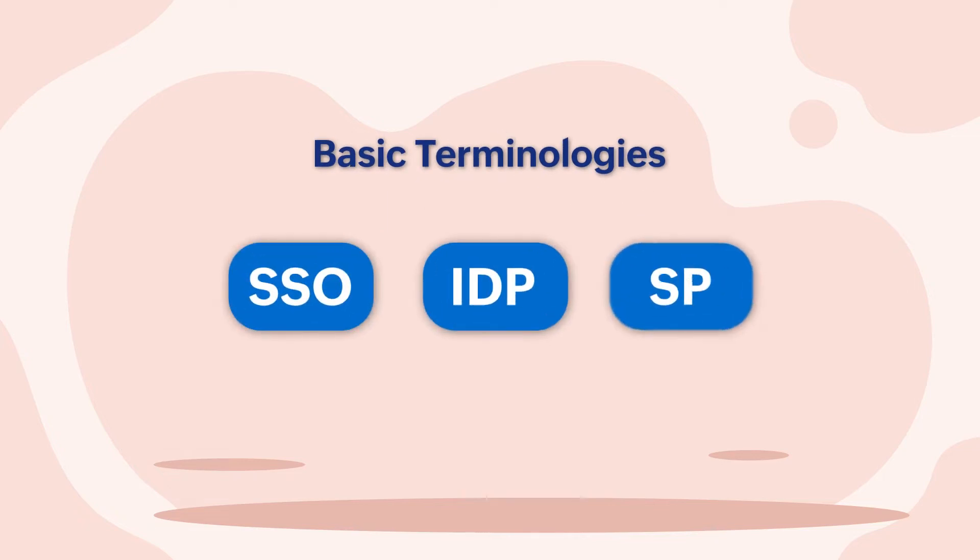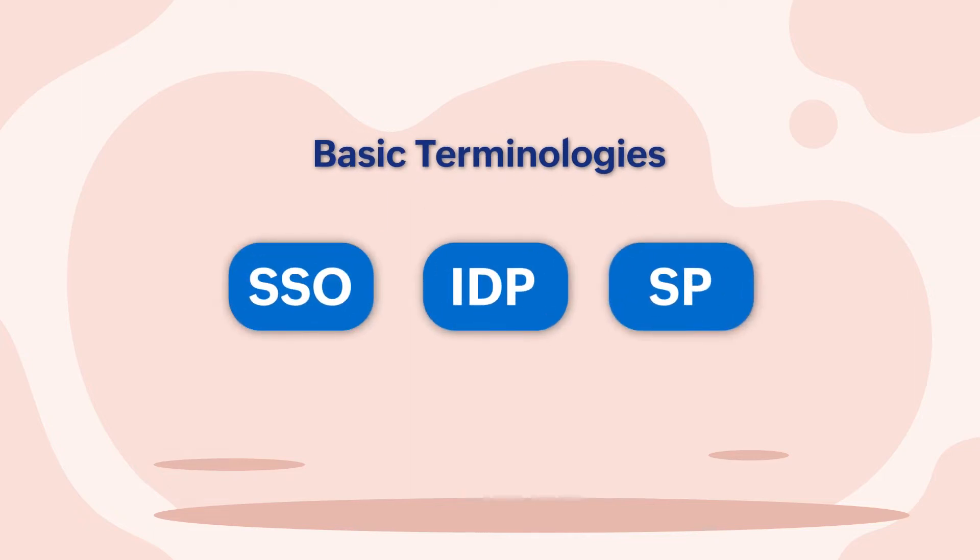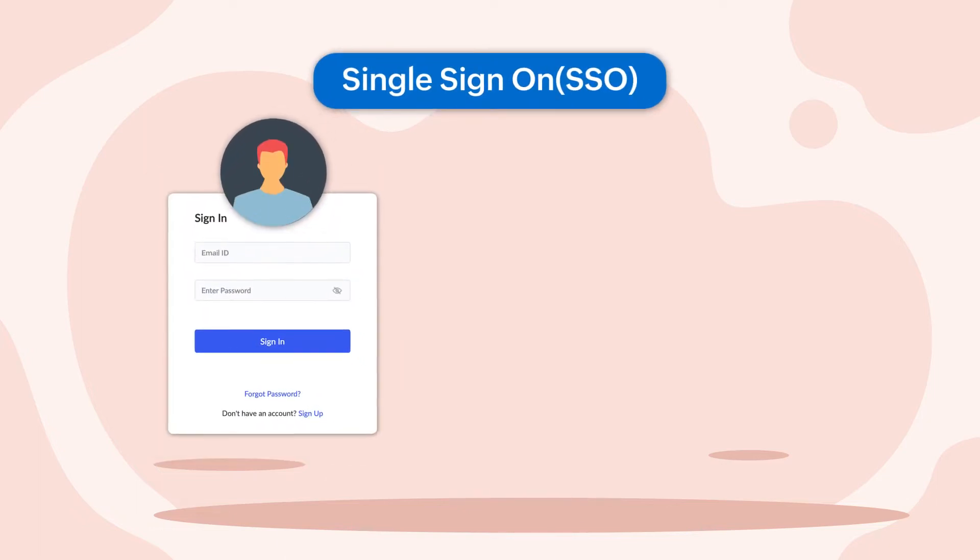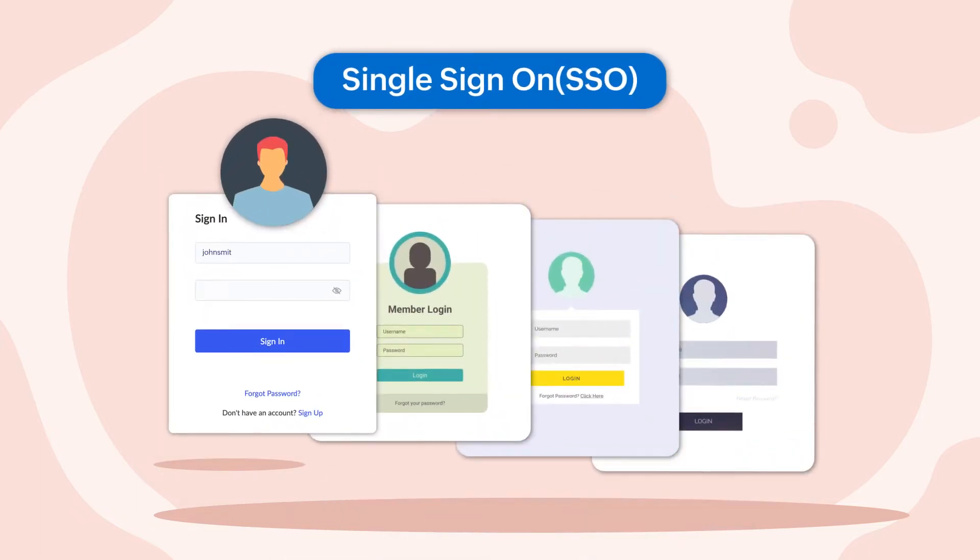Let's understand some basic terminologies before diving into SAML configuration. Single Sign-On – SSO Single Sign-On is an authentication mechanism which allows portal users to sign in to multiple portals in the organization using a single set of credentials.